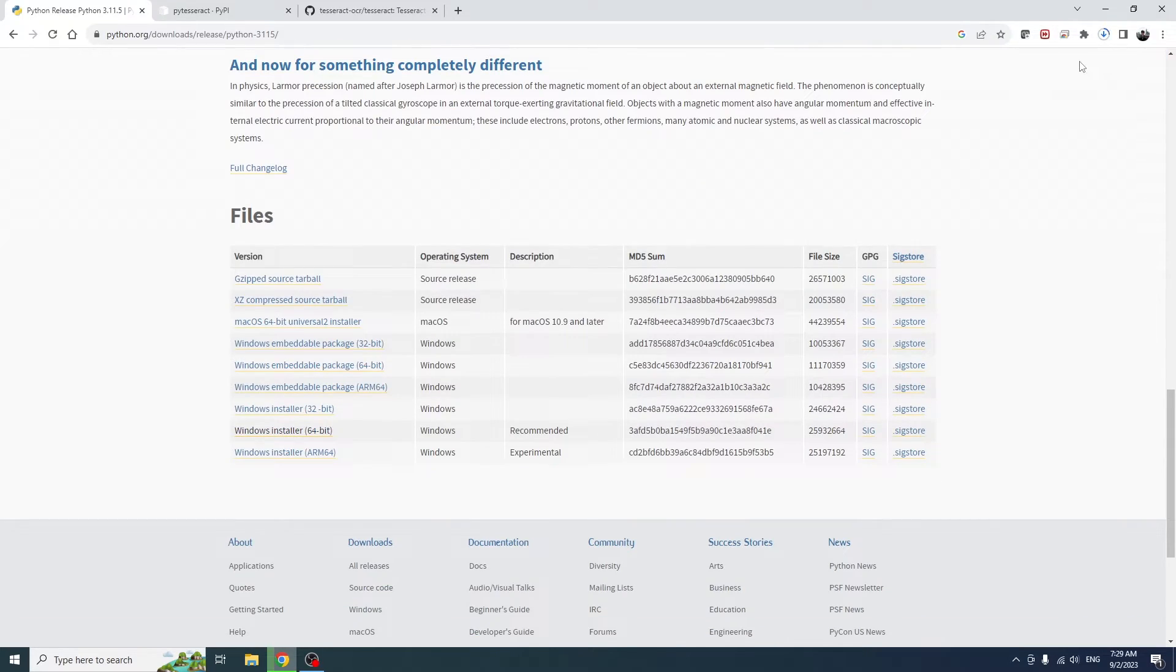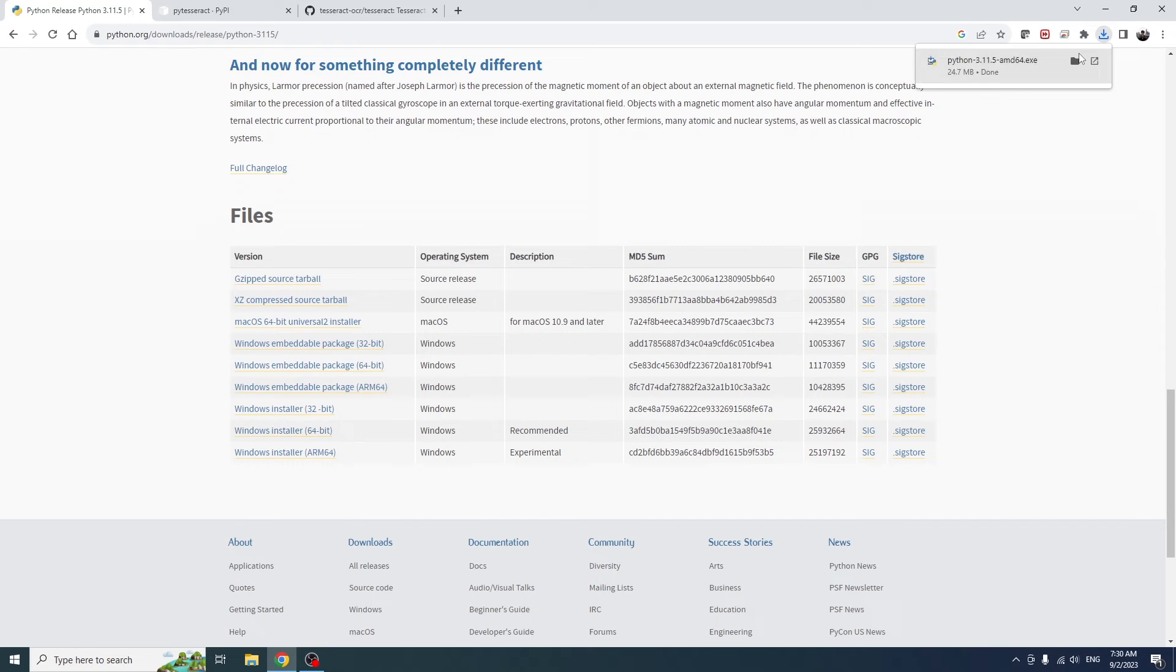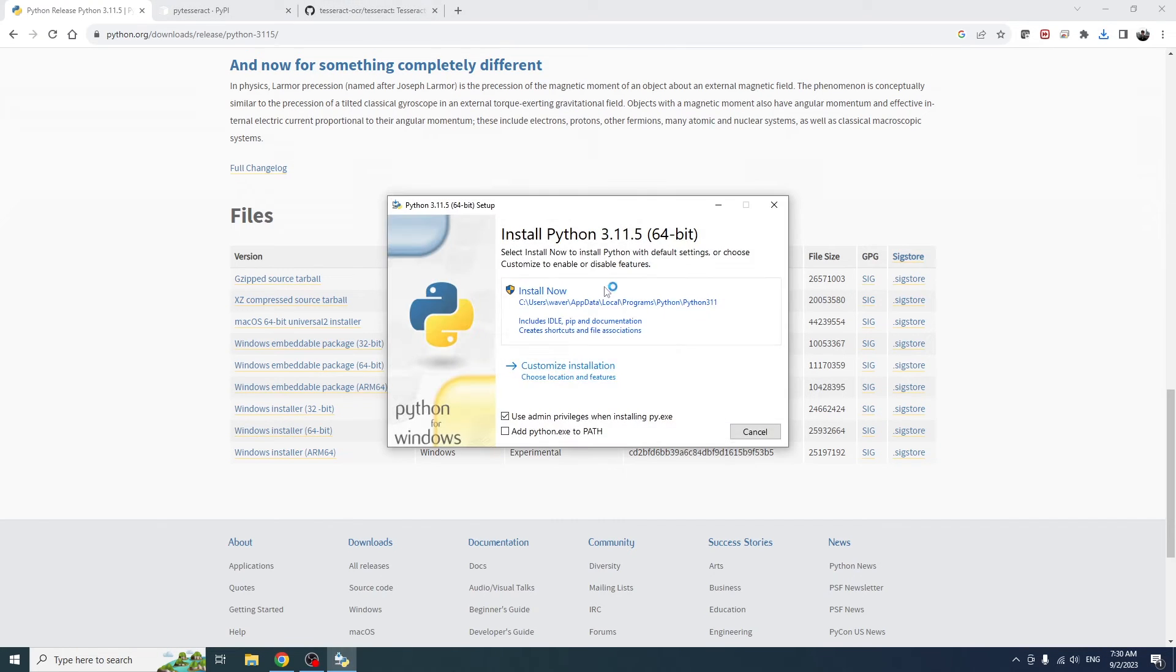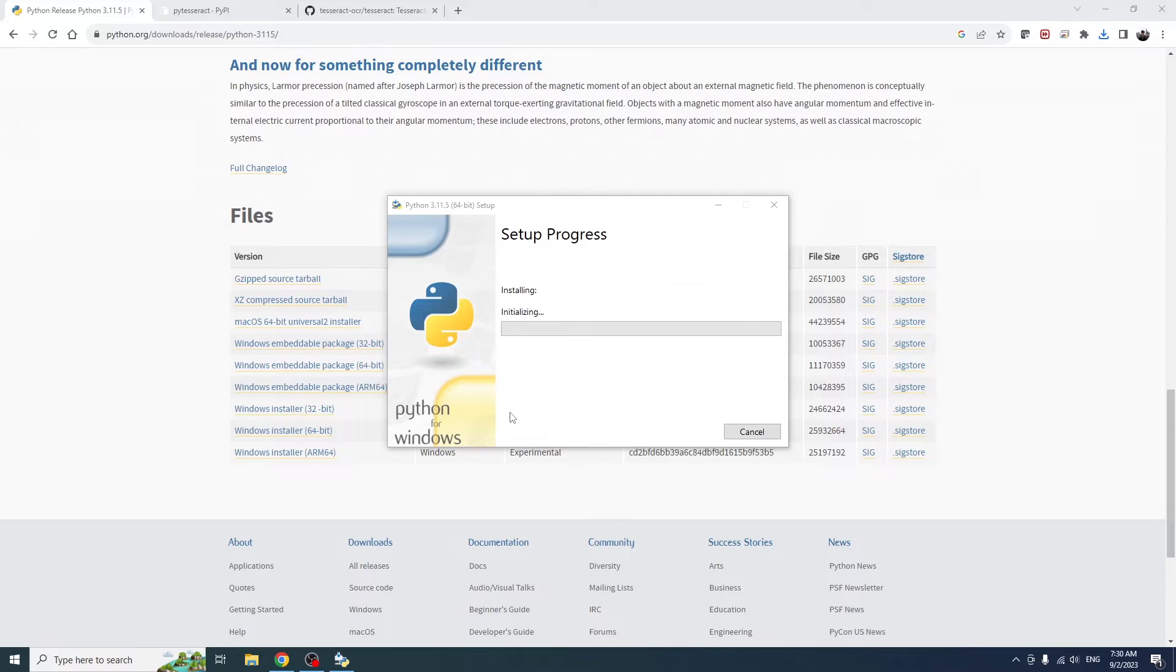Of course, you can pause the video here while it downloads for you. We're going to add Python to the path because that just makes it easier since we don't have to manually install it afterwards if we select this option. I'm going to go ahead and install it on my C drive, but you can install Python wherever you want.